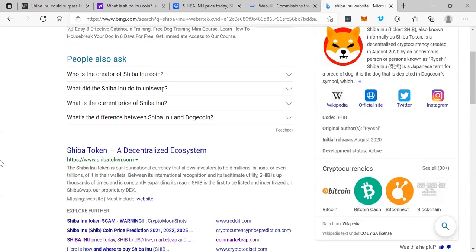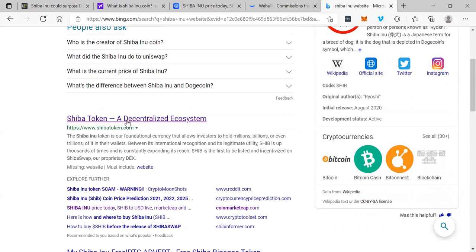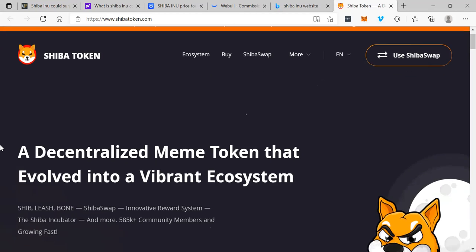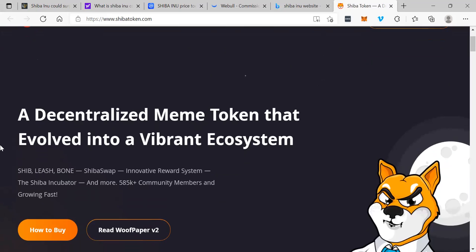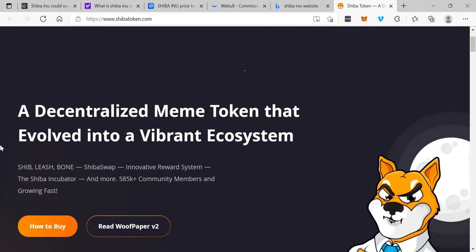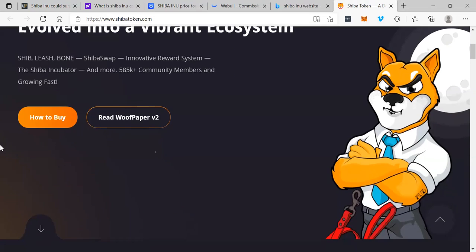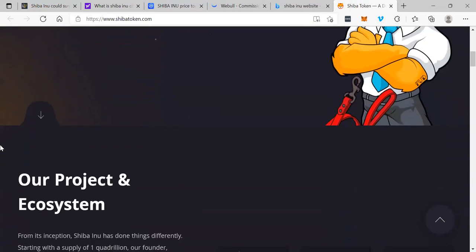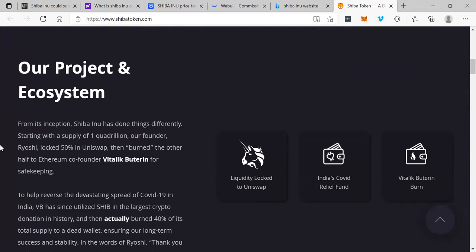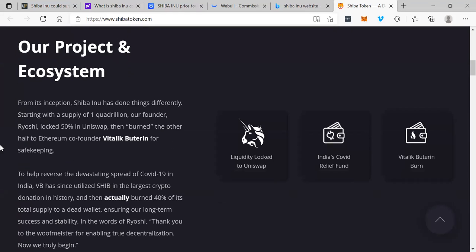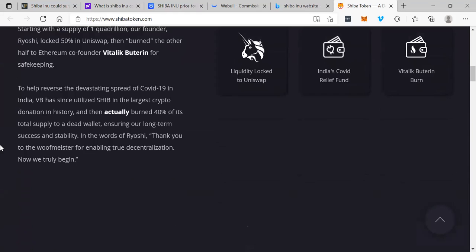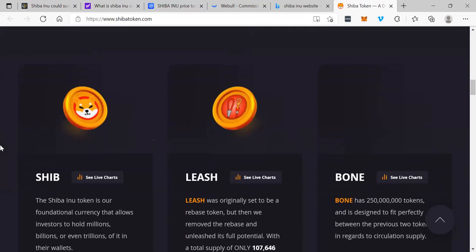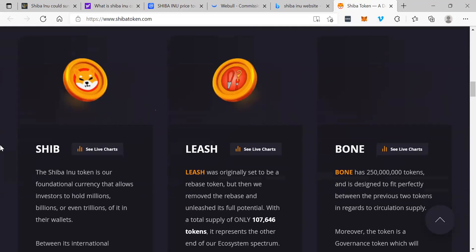Here it is, ShibaToken.com. This is the SHIB token.com website, a decentralized meme token that evolved into a vibrant ecosystem. Pretty cool. This is their website at ShibaToken.com.